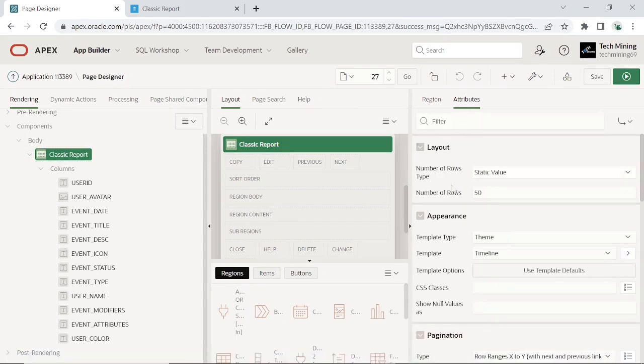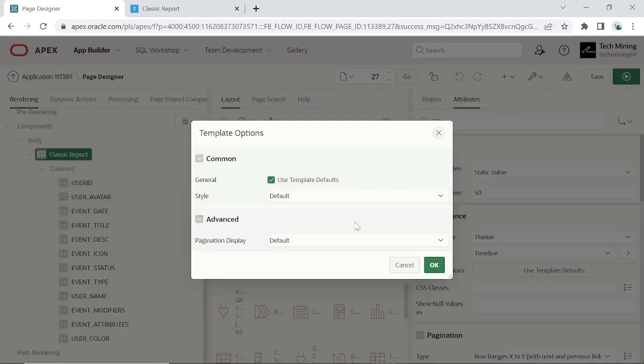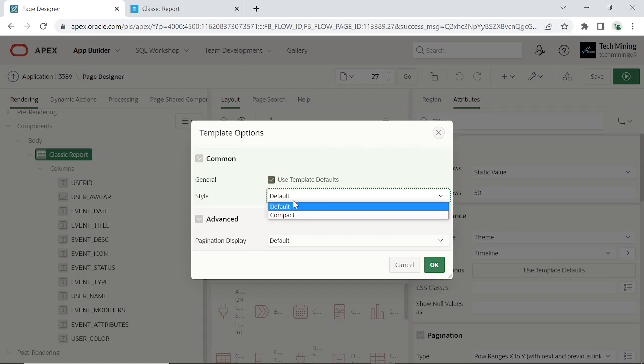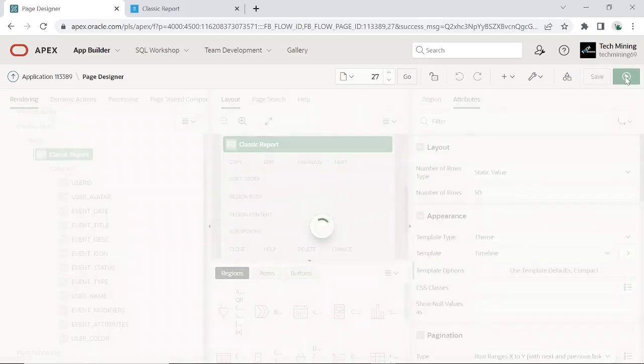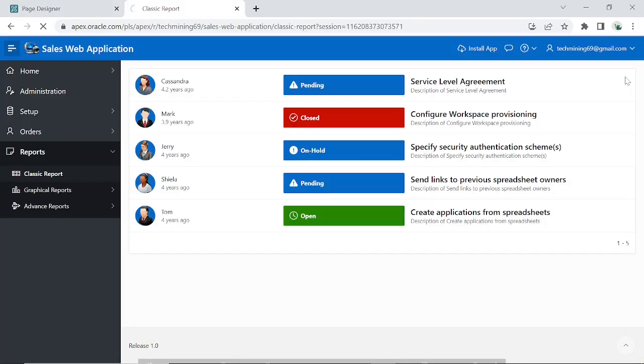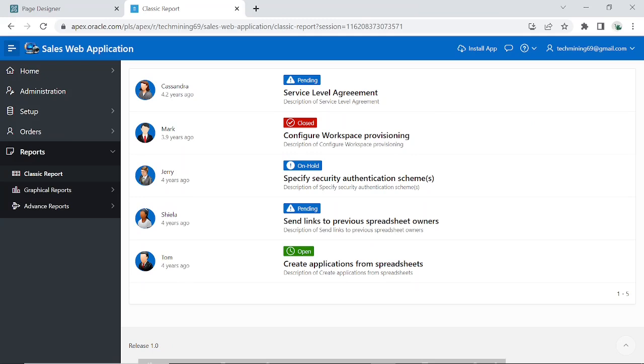Under template options, set style to compact to display a compact version of timeline with smaller text and fewer columns. Save and run the page. This is the compact version.